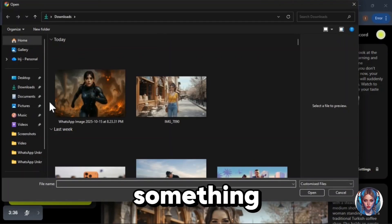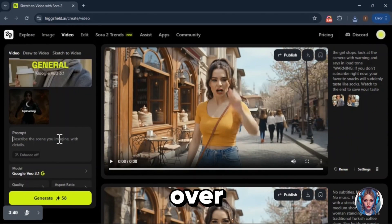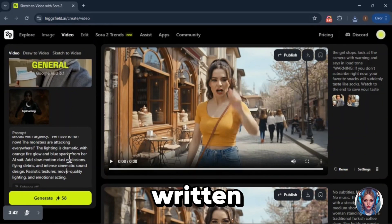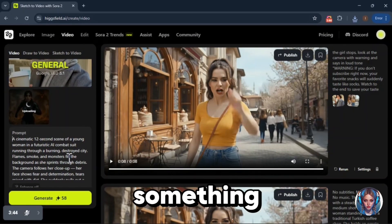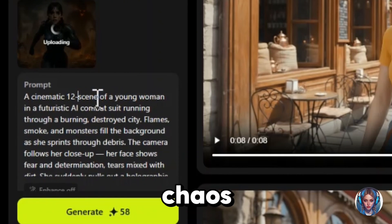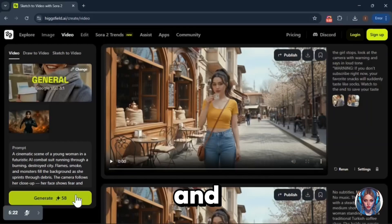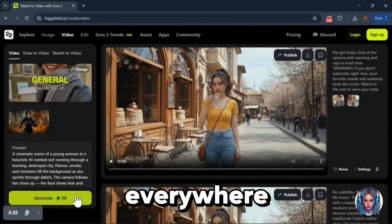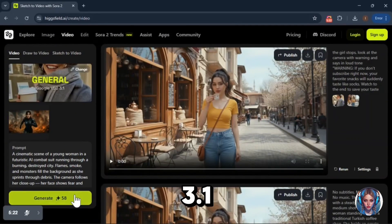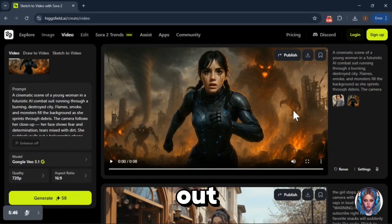Okay, now let's try something else using Veo 3.1. I've uploaded another image, and this time I've written a cinematic style prompt — something like: a young woman wearing a futuristic AI suit, surrounded by chaos as monsters start attacking the city. She's running, panicking, and suddenly takes out her phone and says, 'We have to run now, the monsters are everywhere.' I want to see if Veo 3.1 can actually generate something this epic. So let's hit generate and check it out.